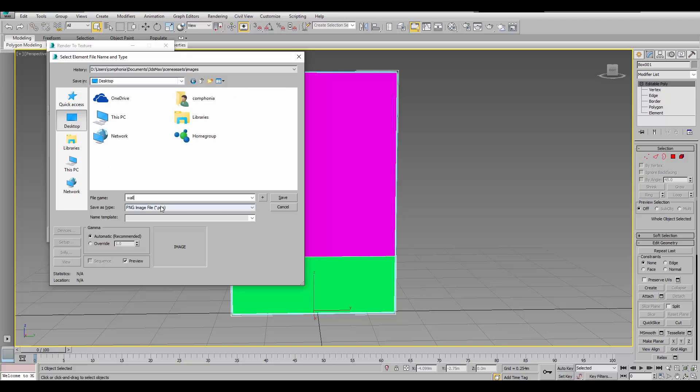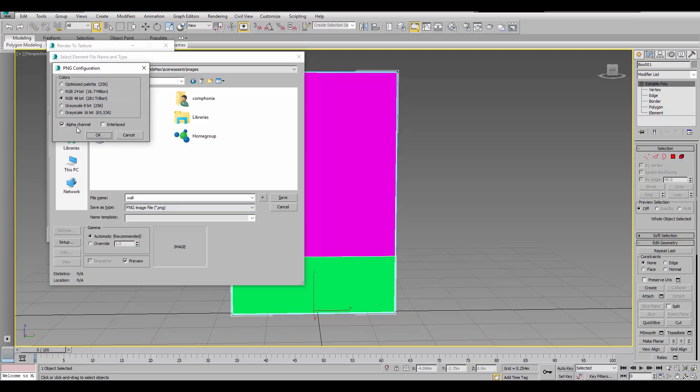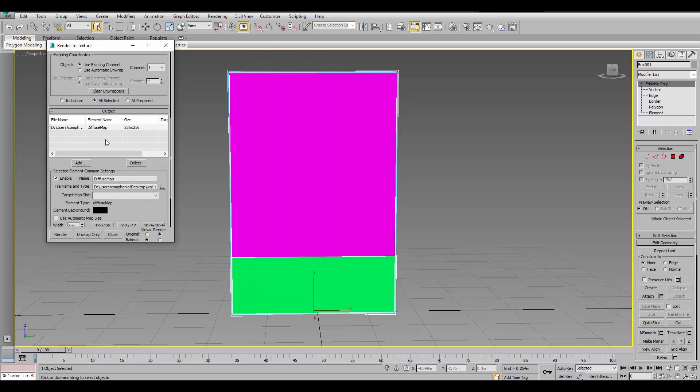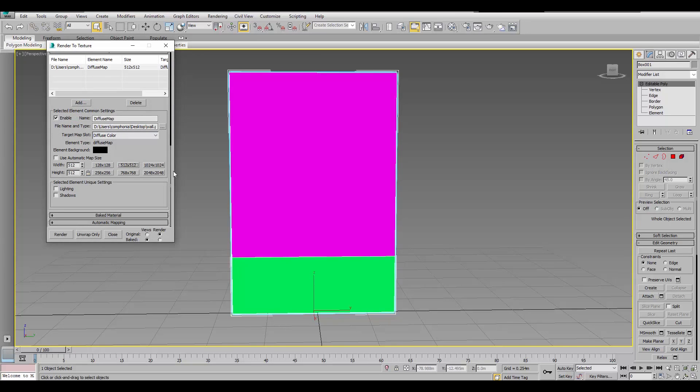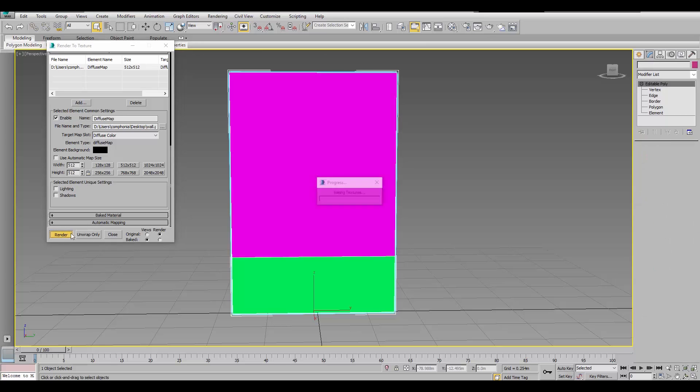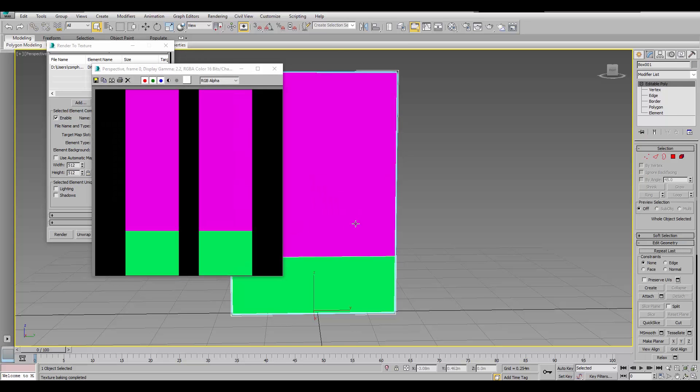And, select wall. Hit okay. Five twelve is fine. And, render.